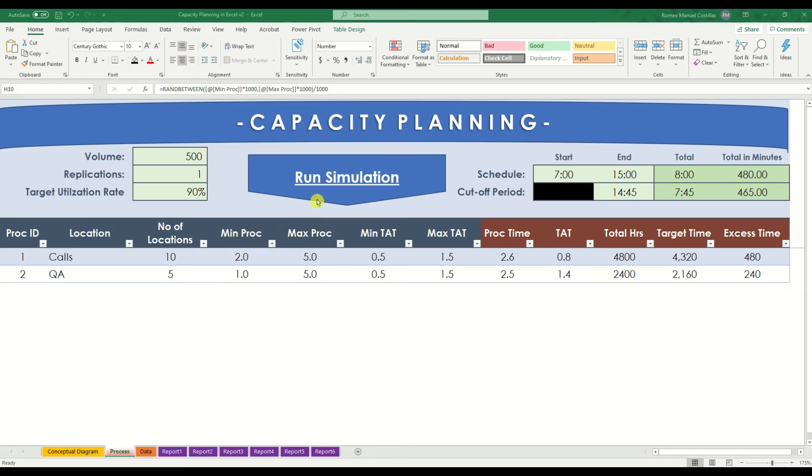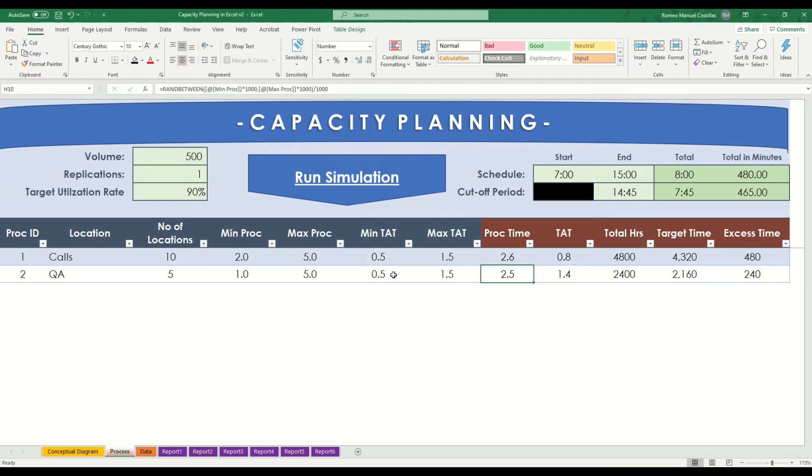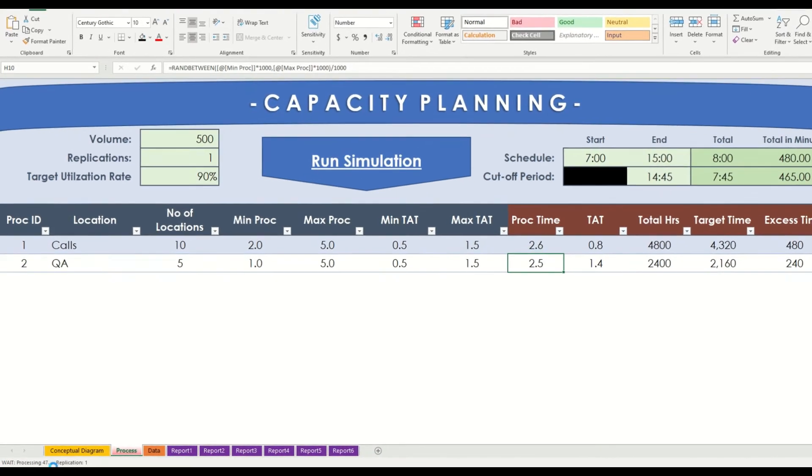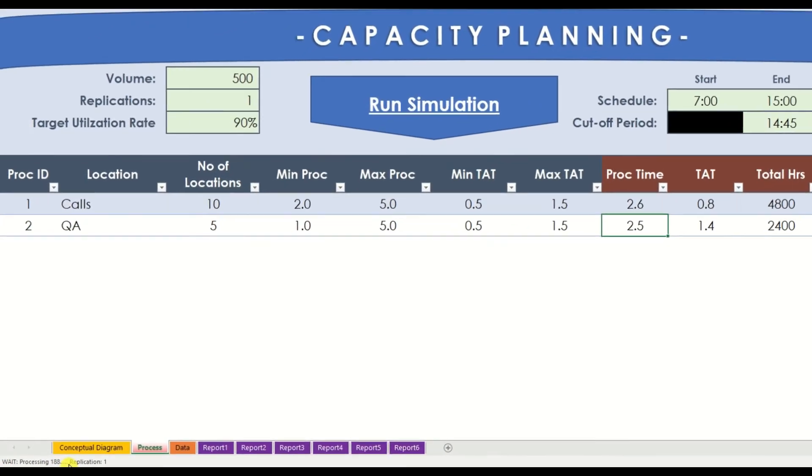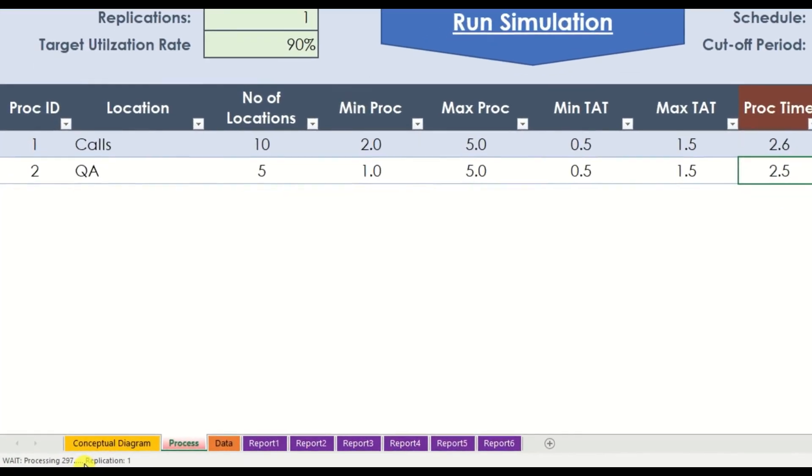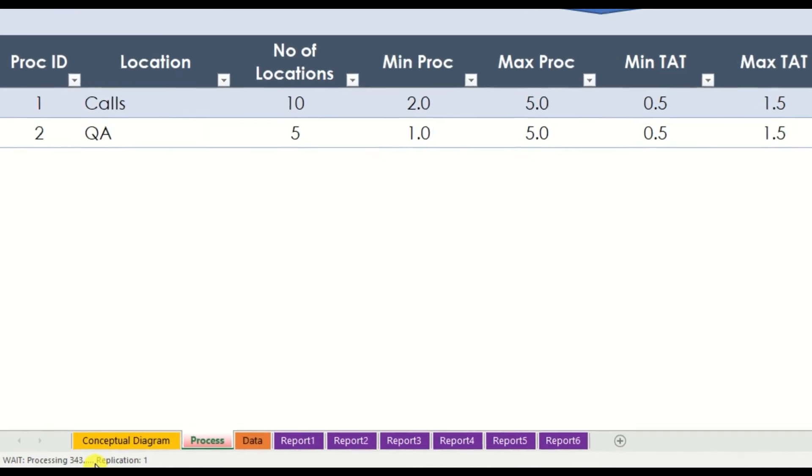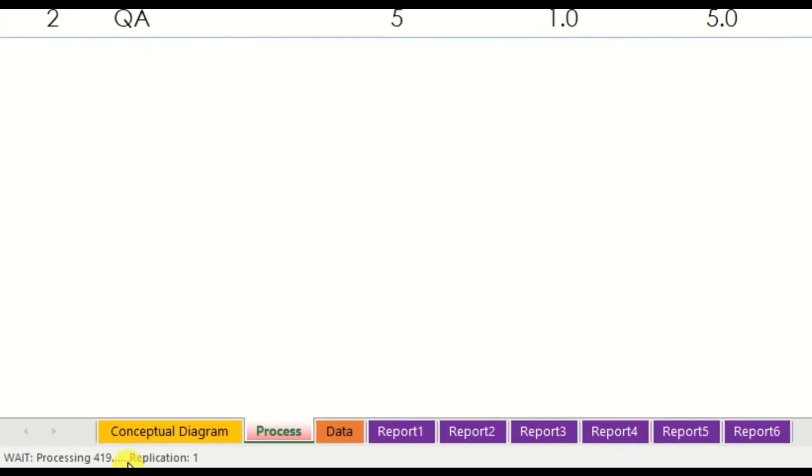Now, let's run our model and see what we can get. On this status bar, we can see the number of calls being processed and its replications. Let's wait until it is finished.